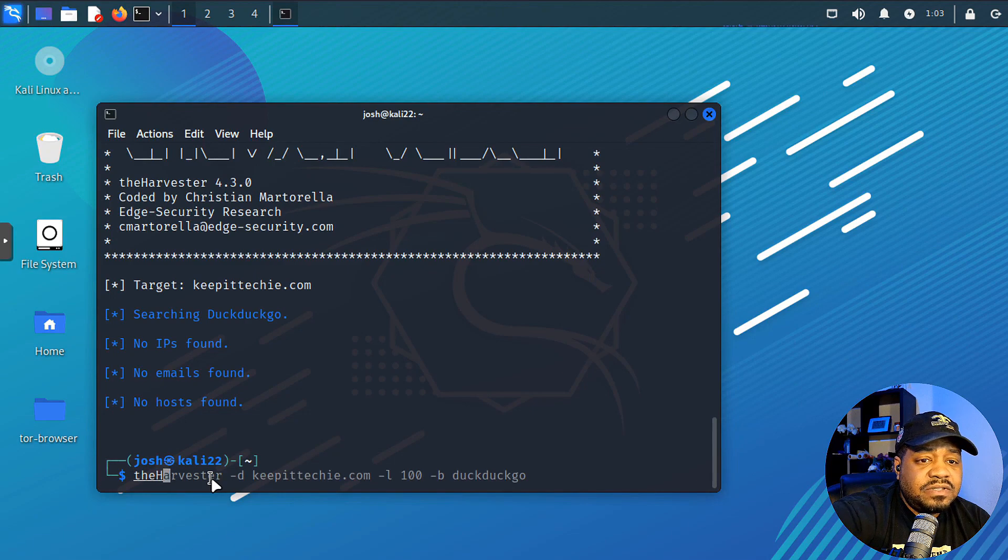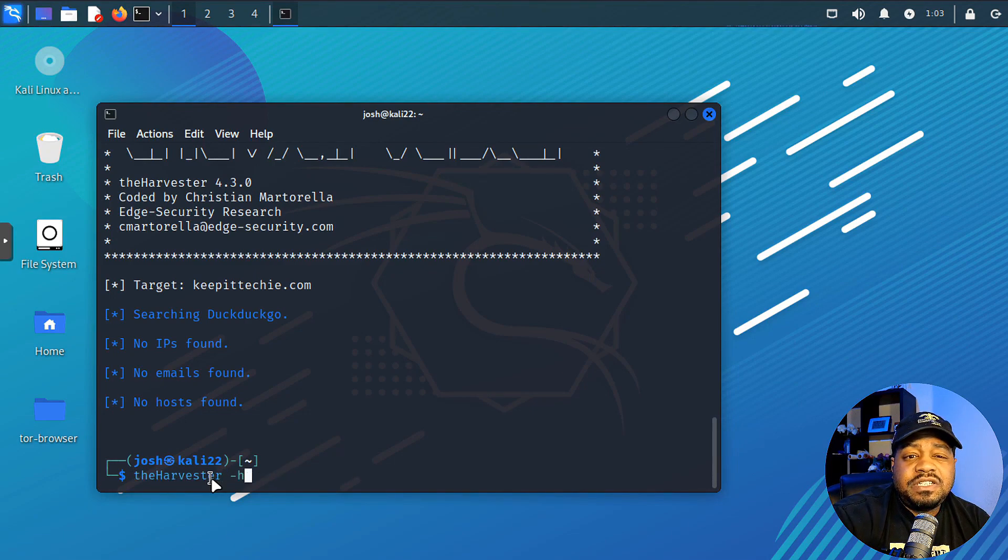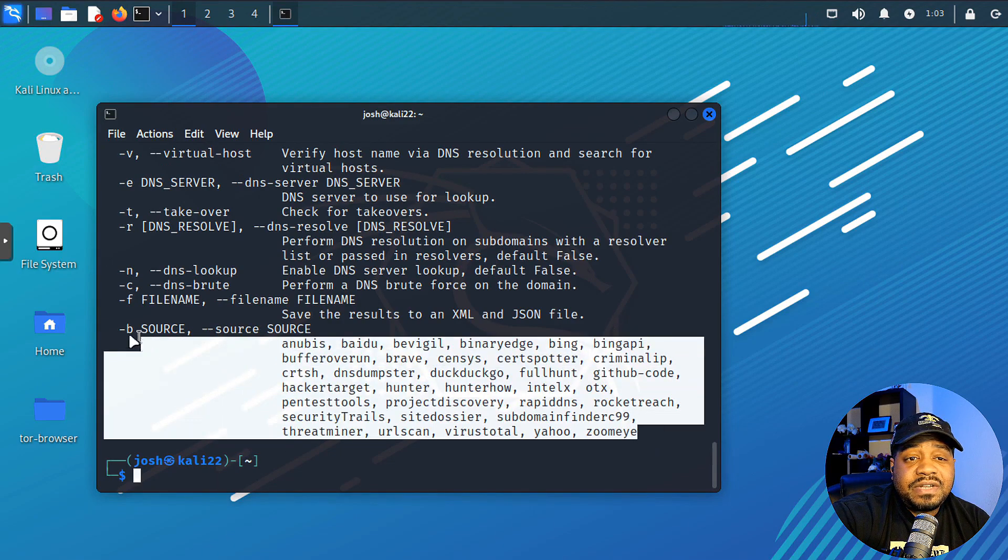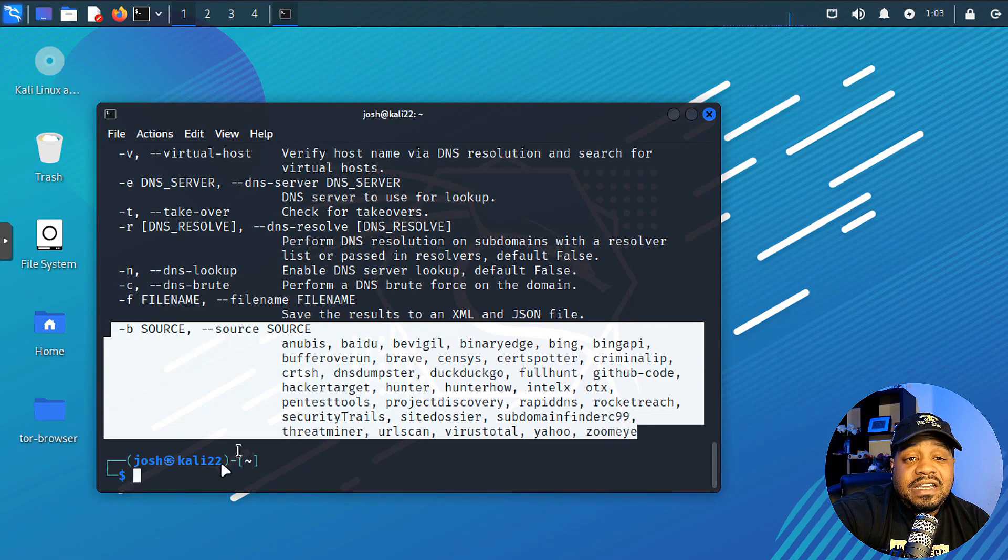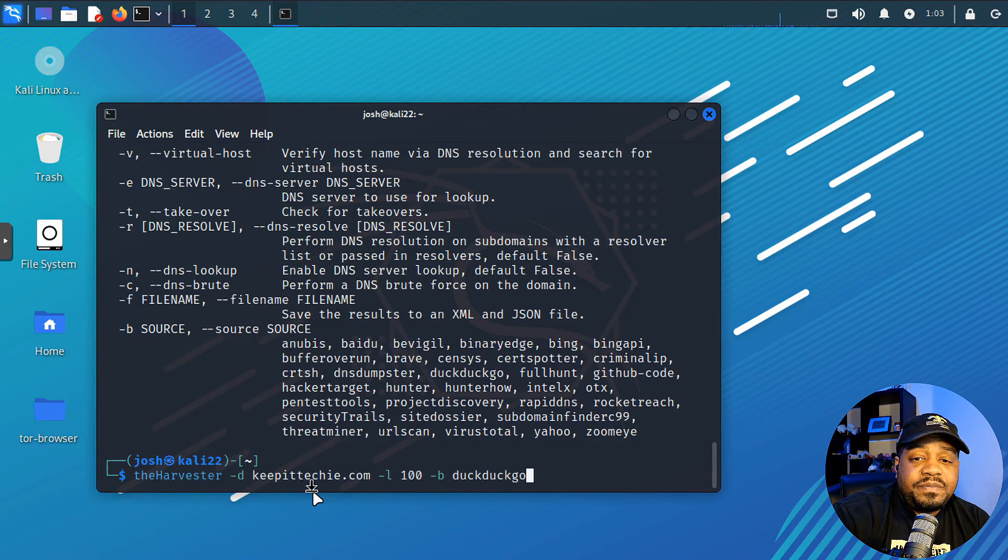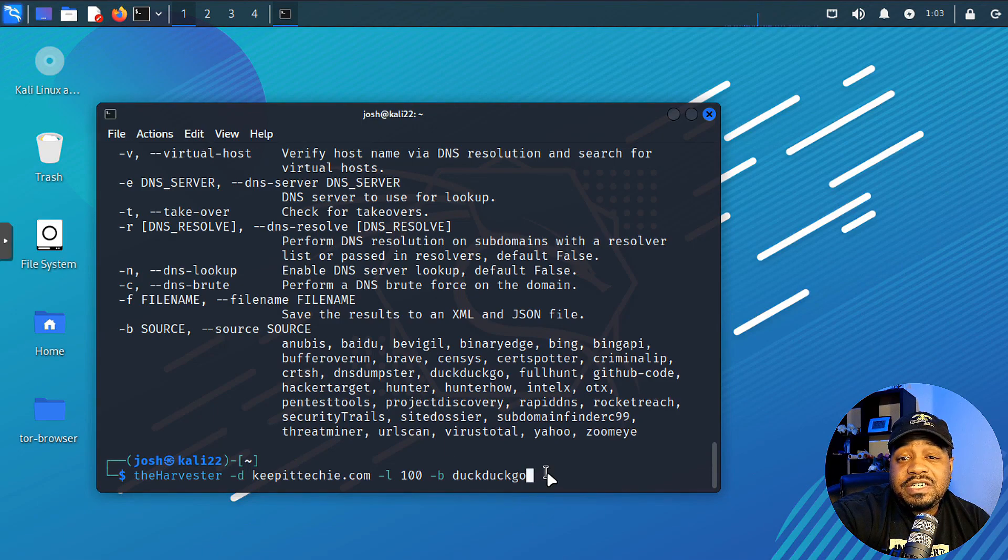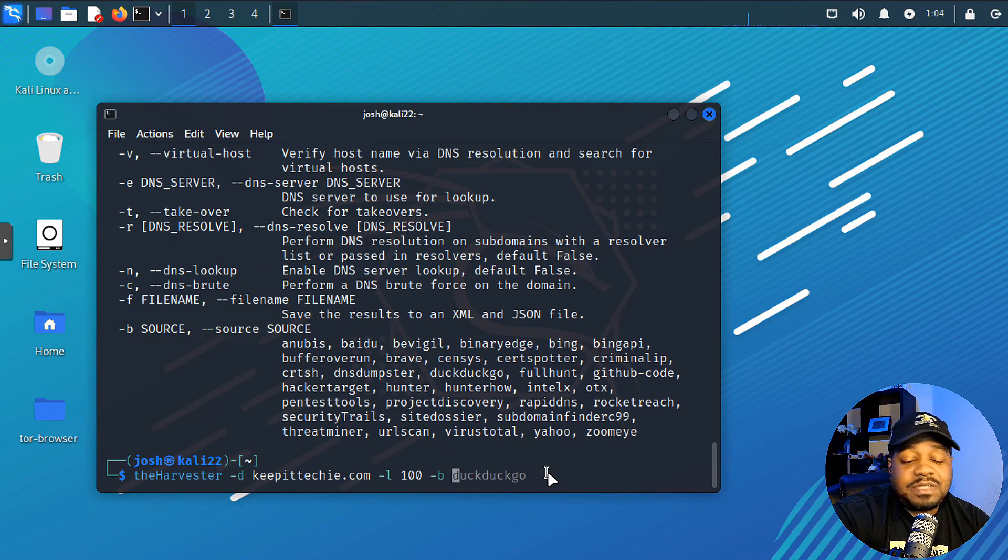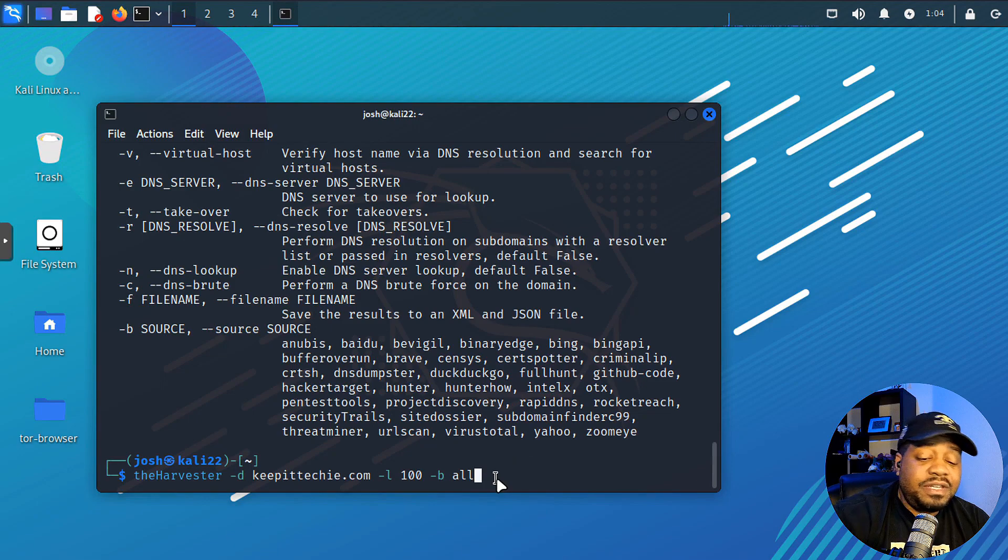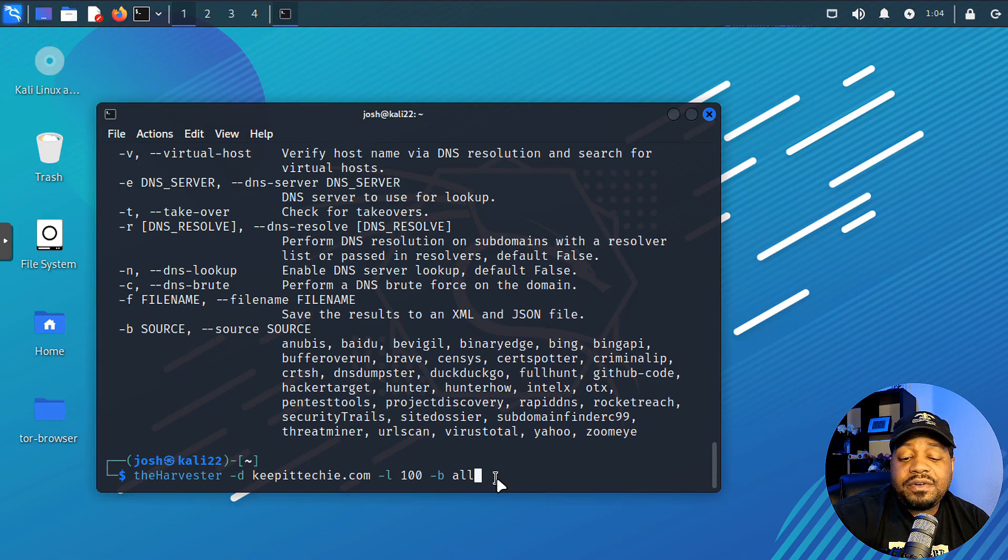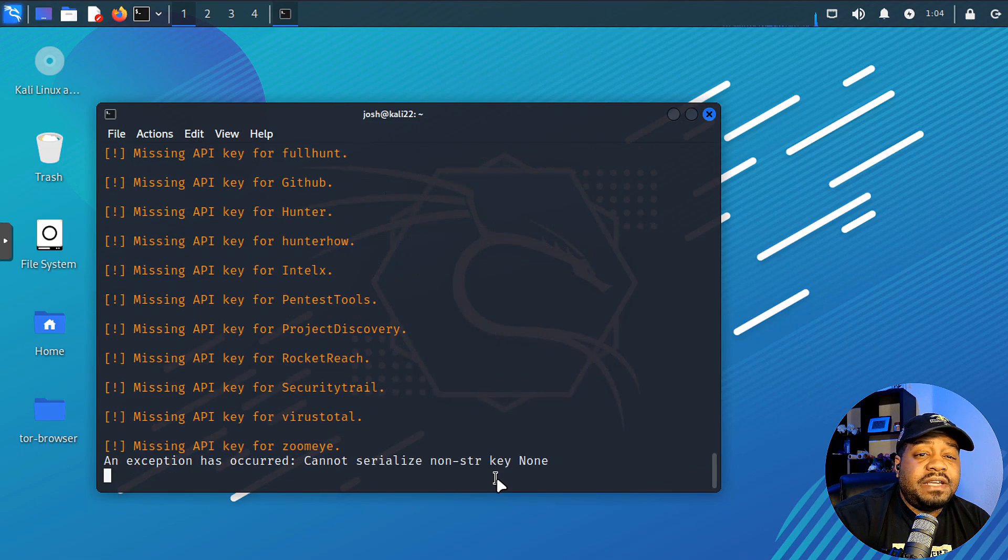Now let's go down and run that help again. So let's go theHarvester and then -h. Because I want to show you something right here. Like I showed you the source, so that's the sources. So with the sources, you can also use all of these in your search. So let's press the up arrow. And there's an option you could put here. It's not listed here, but you can type 'all' behind the -b option. So let's type 'all' and it will search all of the passive ones. It'll even try the ones that require an API key and you'll see those fail in the beginning. So let's press enter.